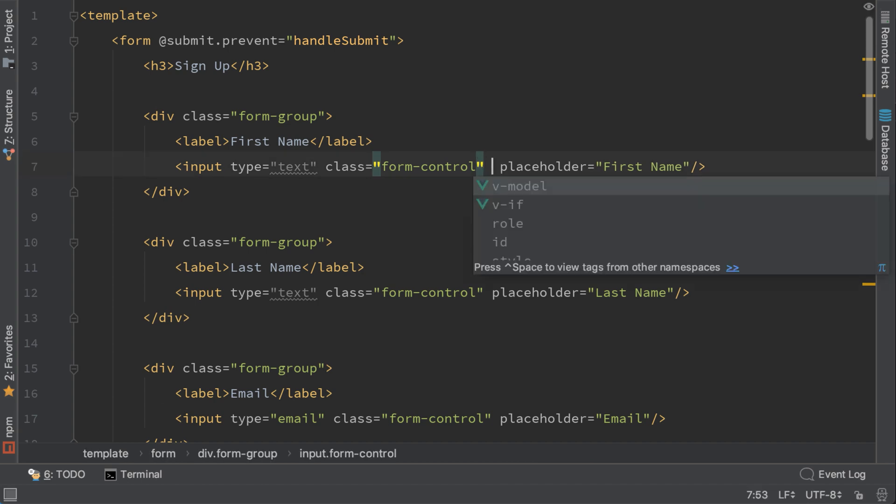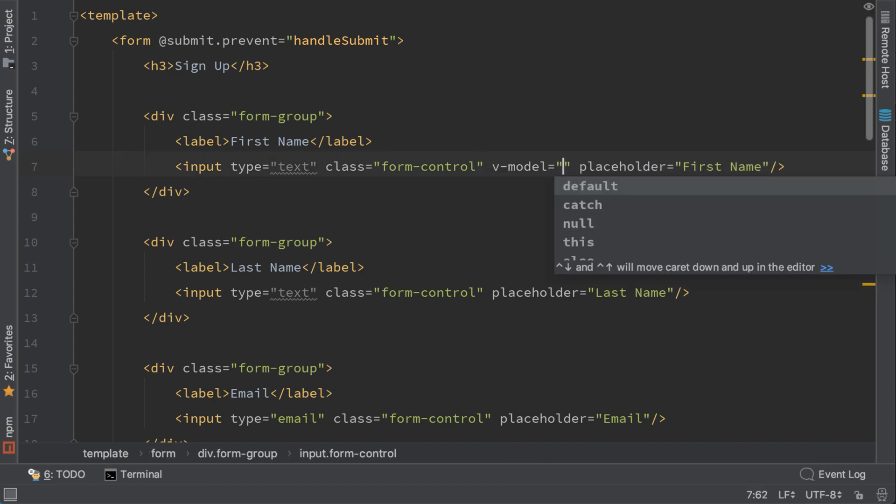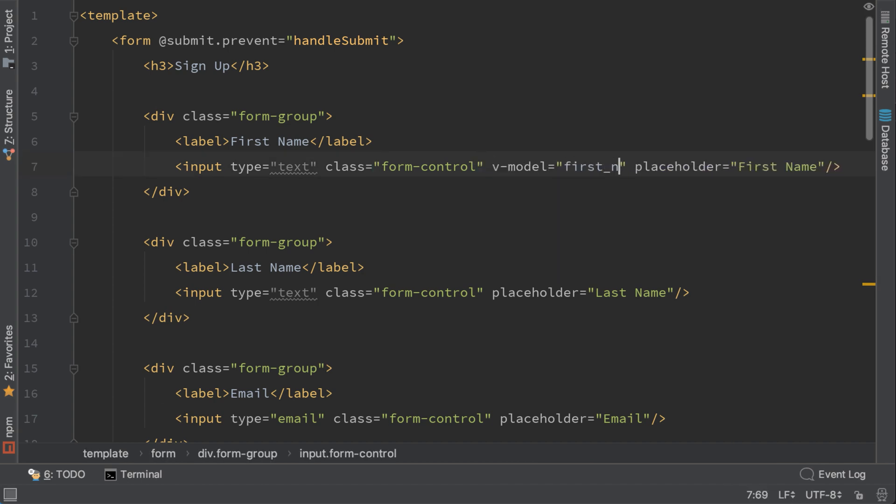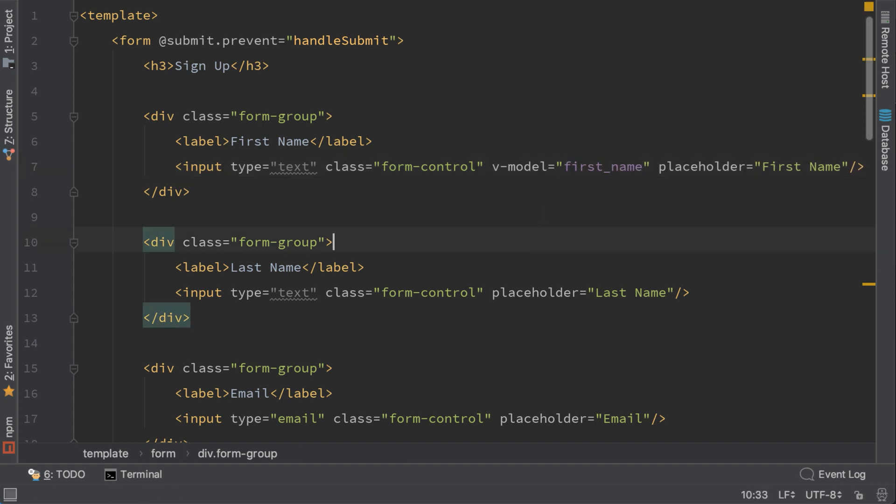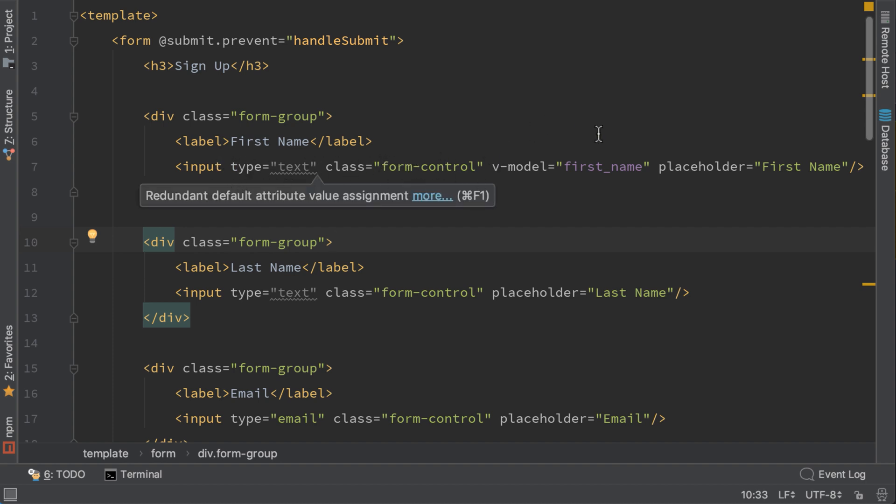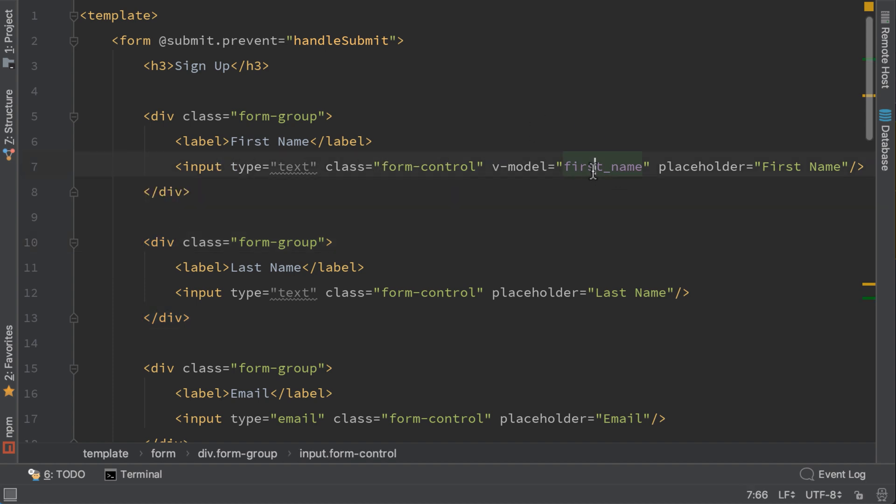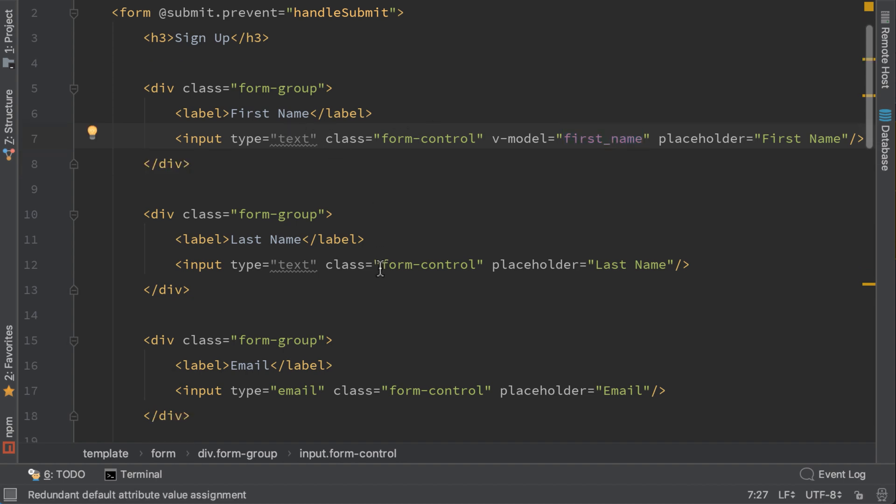Now let's use these variables. Here I will add another directive called v-model and I will bind it to first name. What does this mean? This means that every time we change the input, the value of the input will be assigned to this first name variable and the opposite. When we change the first name, the value of the first name will be set to the input. So this is the binding that Vue already provides for us and it's really easy.